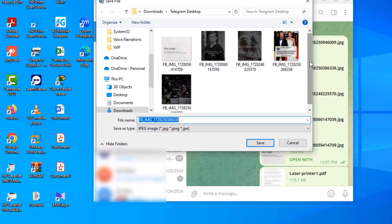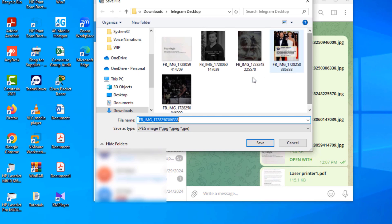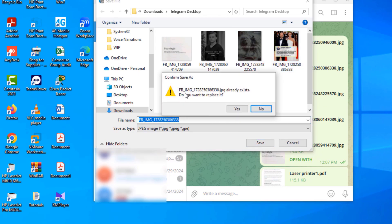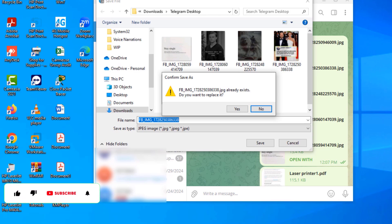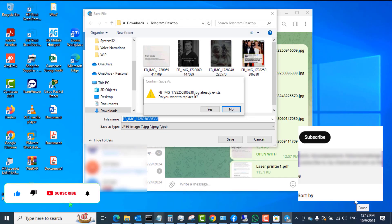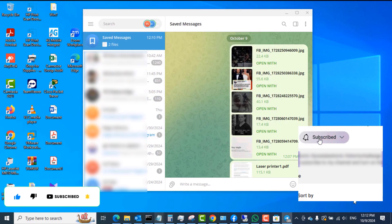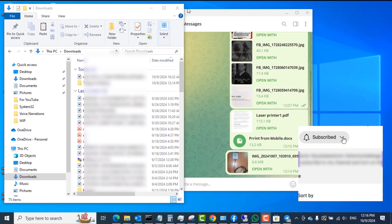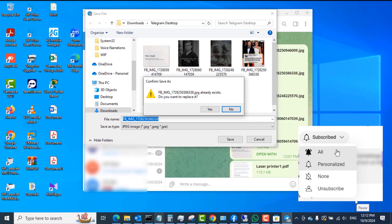So that's how to share files between your mobile phone and your Windows 10 PC using Telegram. Please click the Subscribe button to support the channel and get more videos like this, click Like if this was helpful, share the video, turn on notifications for all, and I'll see you in another video. Thank you!